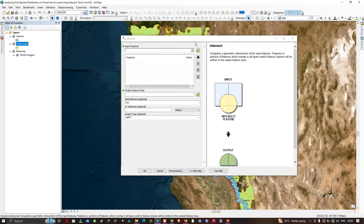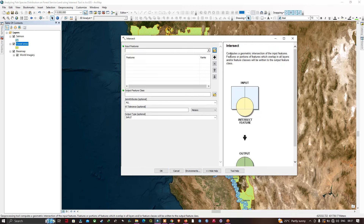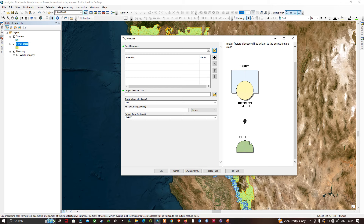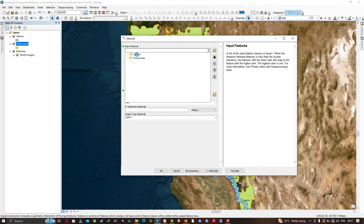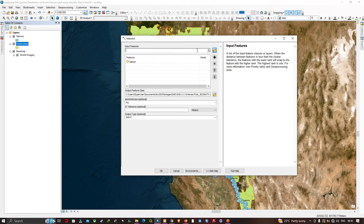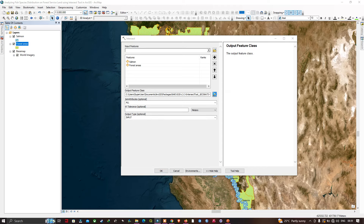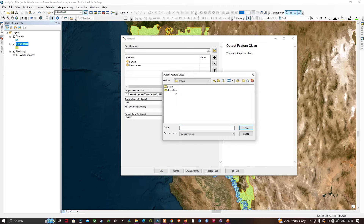This will be our input features, this is our intersect feature, and the output will be this particular feature. For the input feature we're going to select the layer called salmon, then we're going to select our second layer — the forest areas. Then we save our output file to our folder and enter the name as 'Chinook Salmon on Forest Areas'.